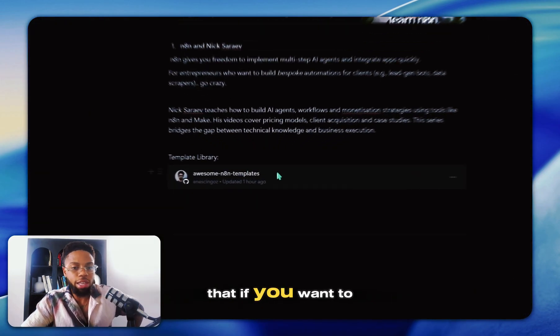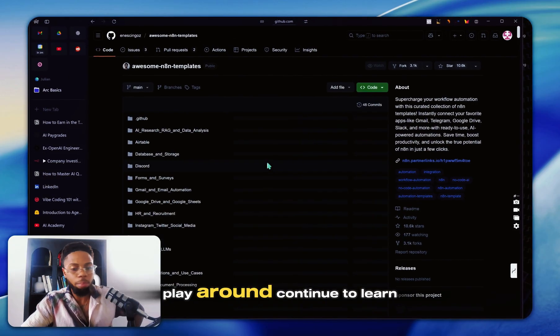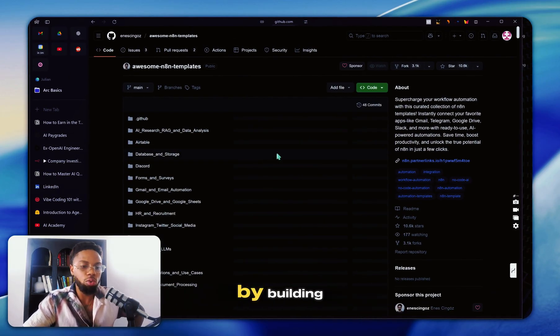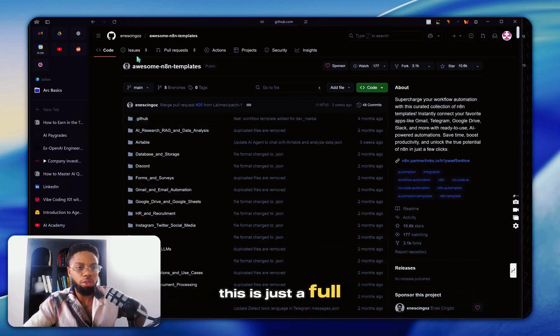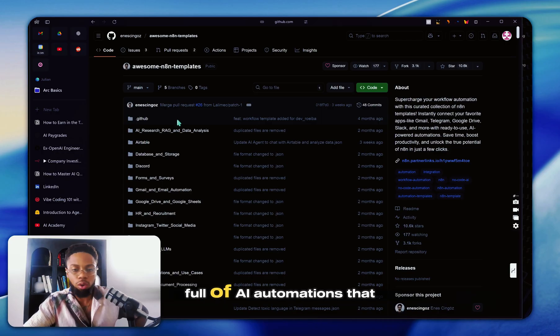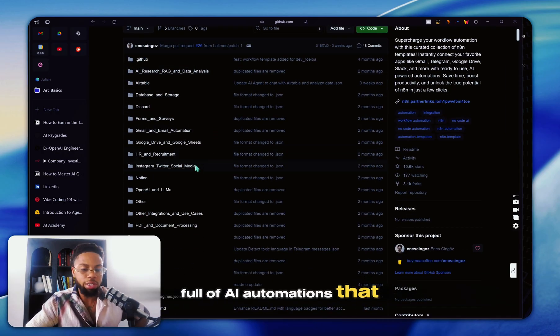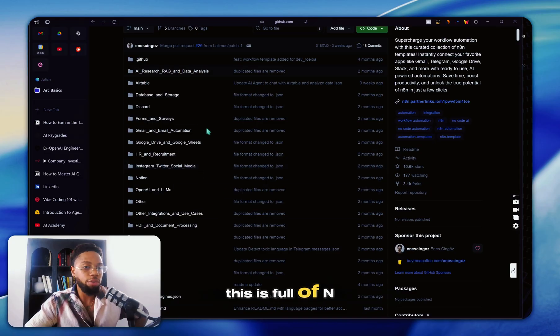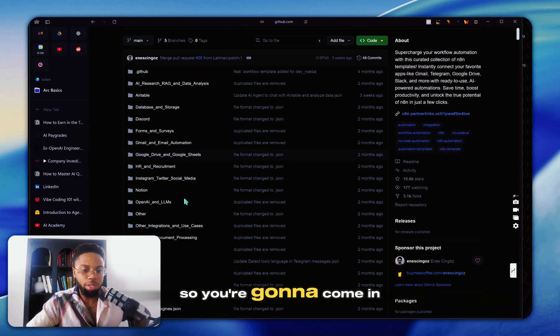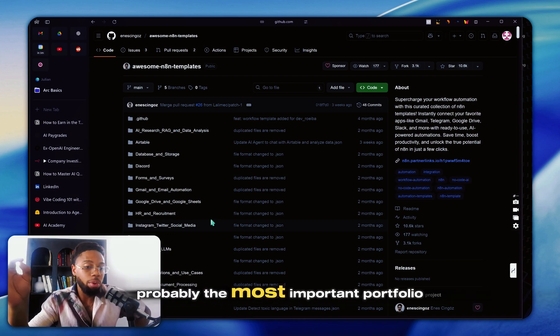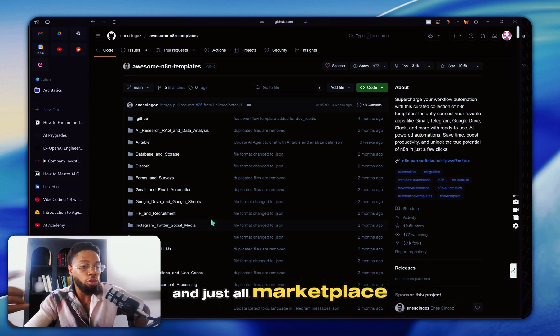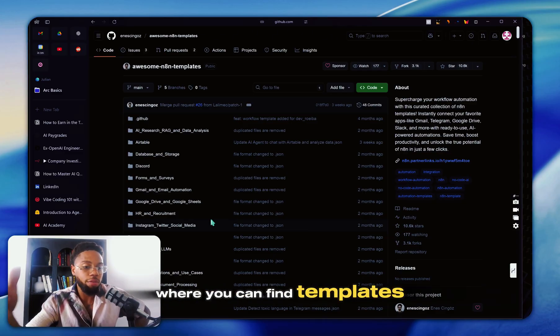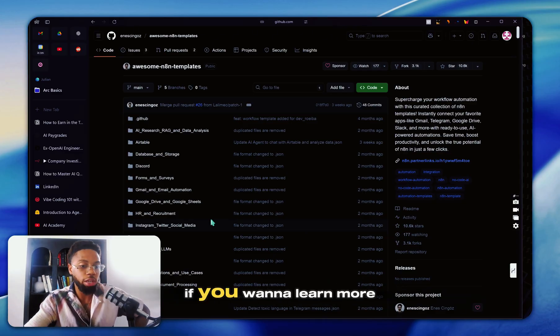And in addition to that, if you want to just get in there, play around, continue to learn by building, this is linked in this Notion page as well. This is just a full GitHub repo full of AI automations that you can plug into JSONs. This is full of N8N and JSON templates. So if you're not used to GitHub, if you haven't seen GitHub before, this is going to be probably the most important portfolio and just overall website for you where you can find templates of what's already working. So you don't need to rebuild things.